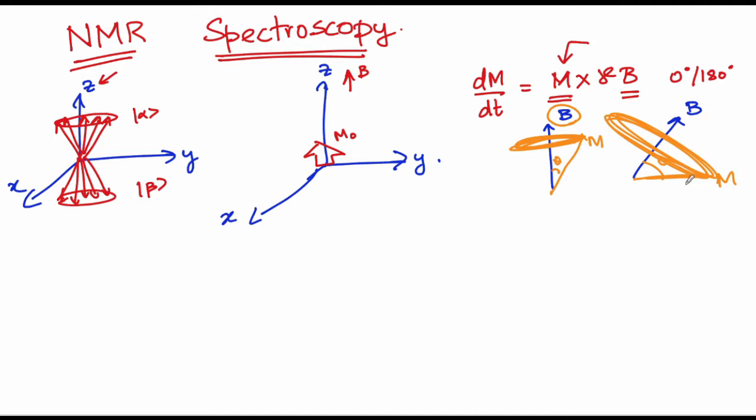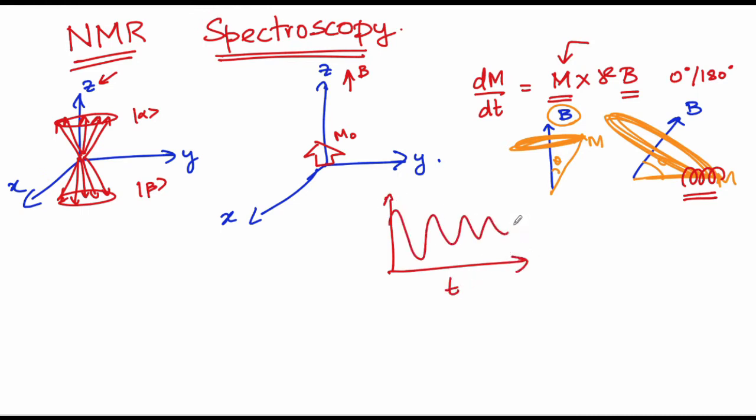And when a coil is placed appropriately such that the magnetization cuts this coil, a current is induced which can then be observed as a function of time, which helps you get the NMR spectrum. So far this has been the introduction that has been given to you.